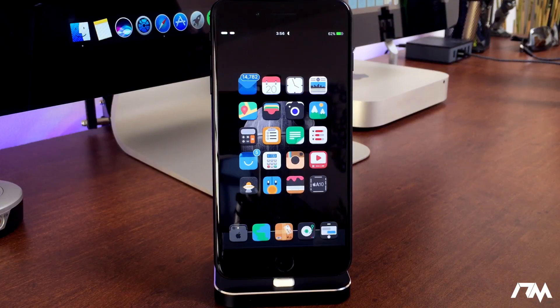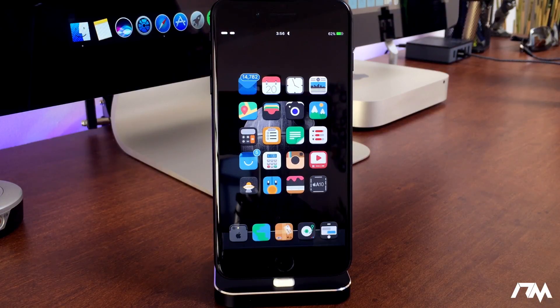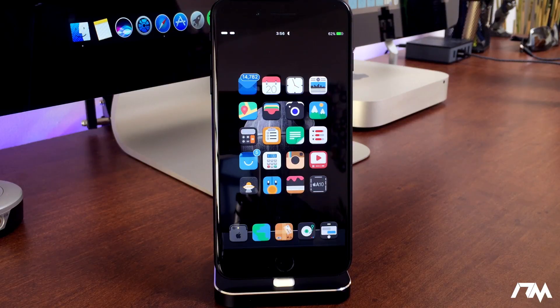What is up guys, Jeremy here and welcome back to another video. We're taking a look at a really cool tweak from Cydia called Color Flow 3.